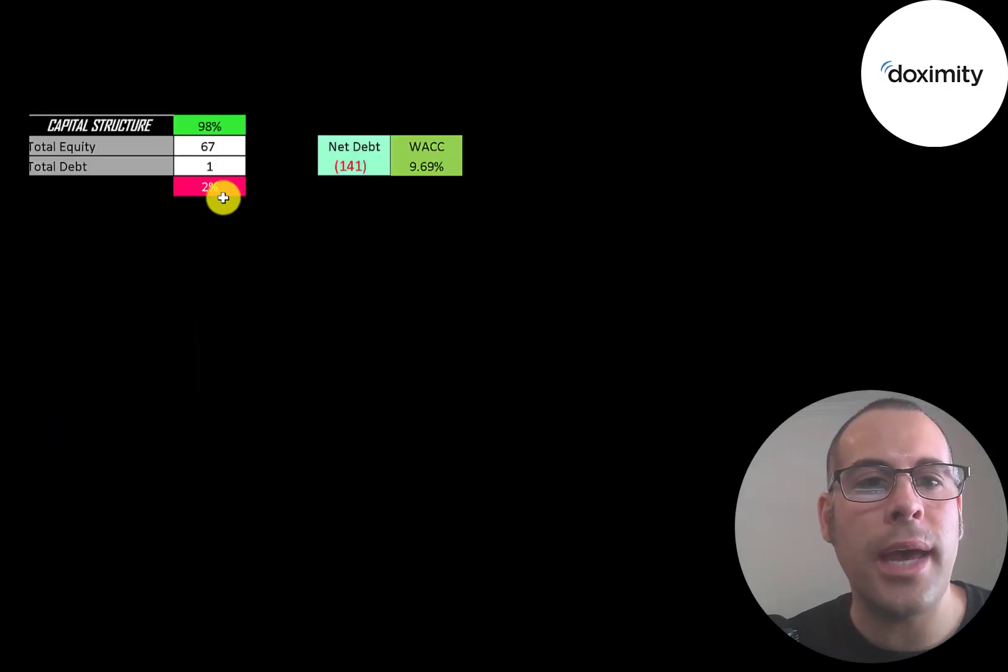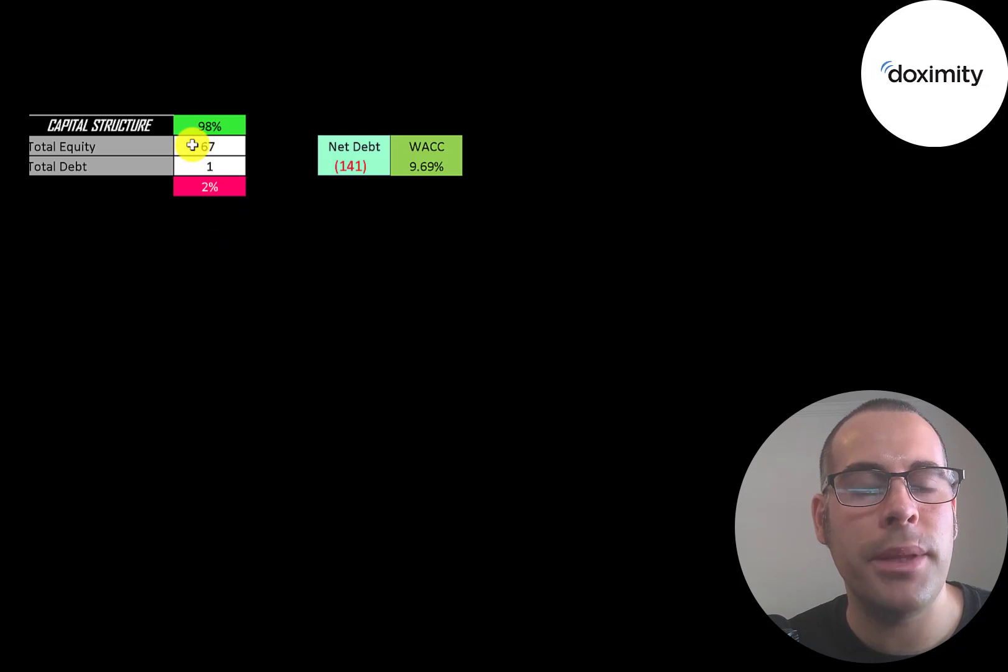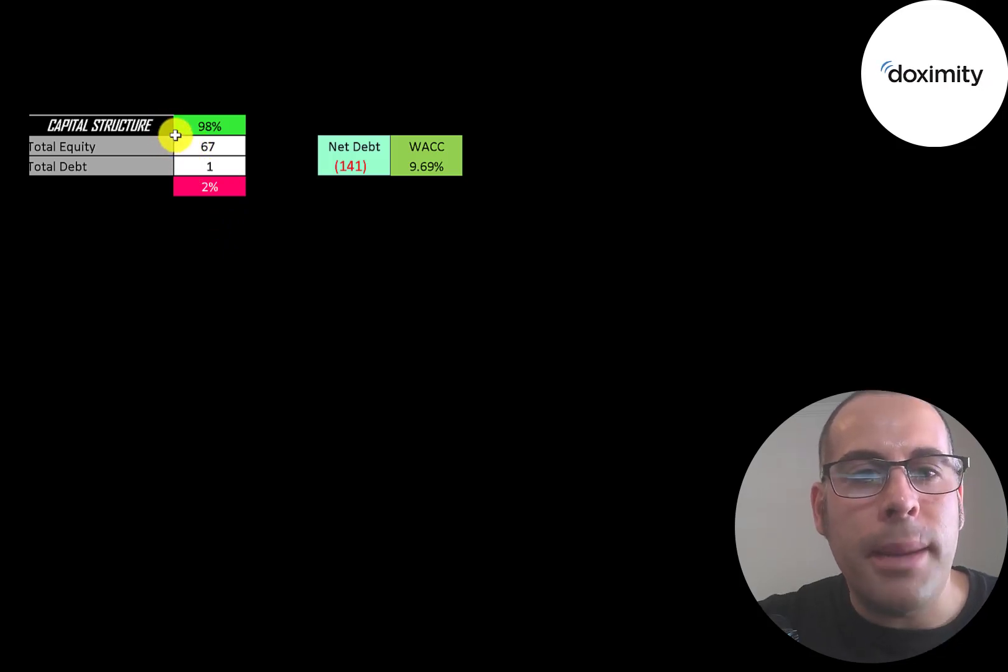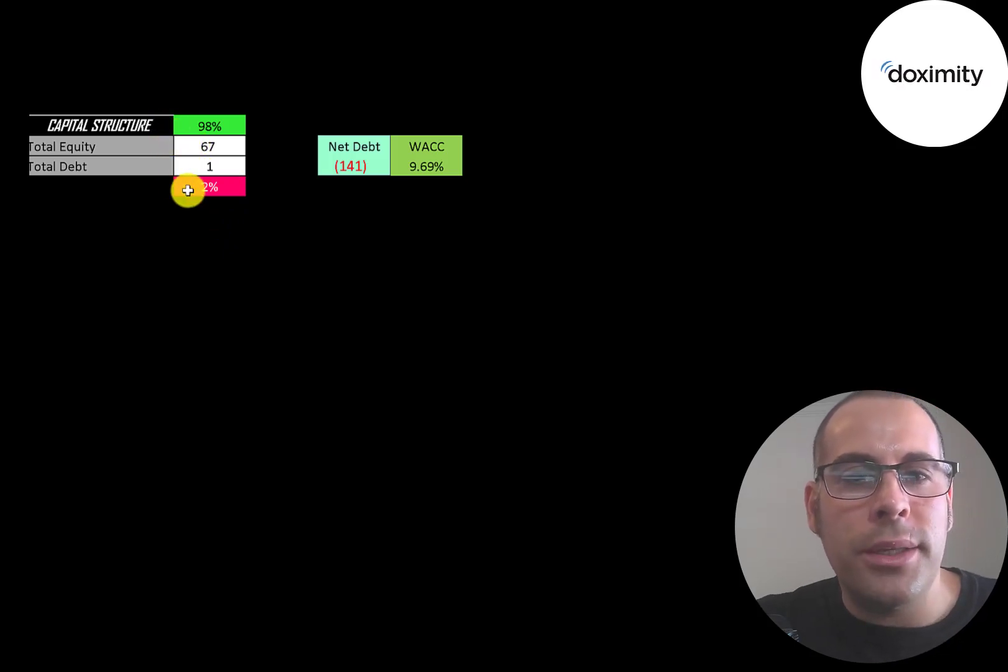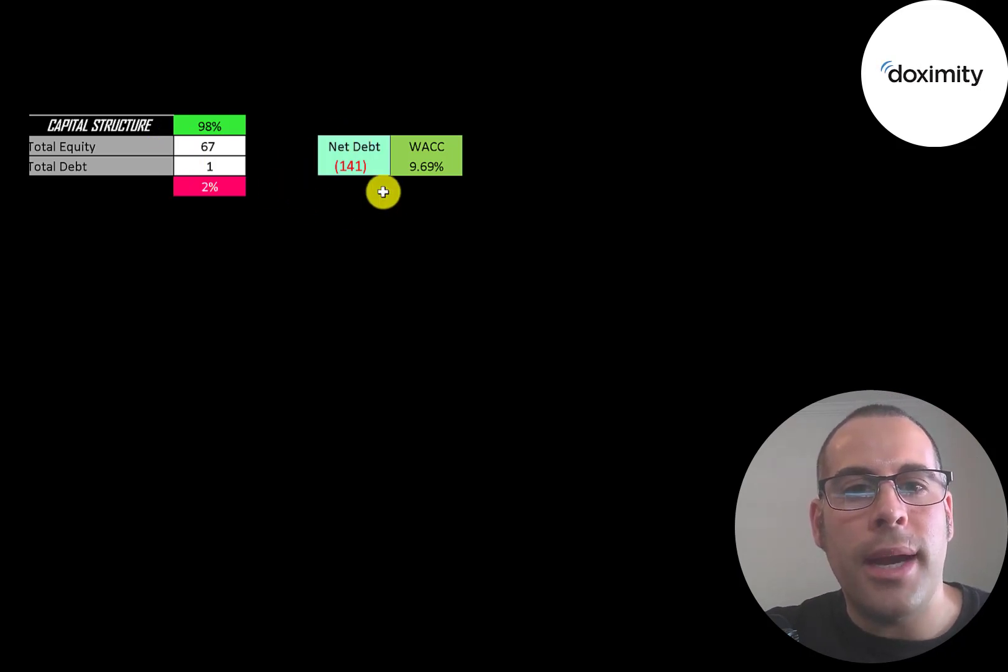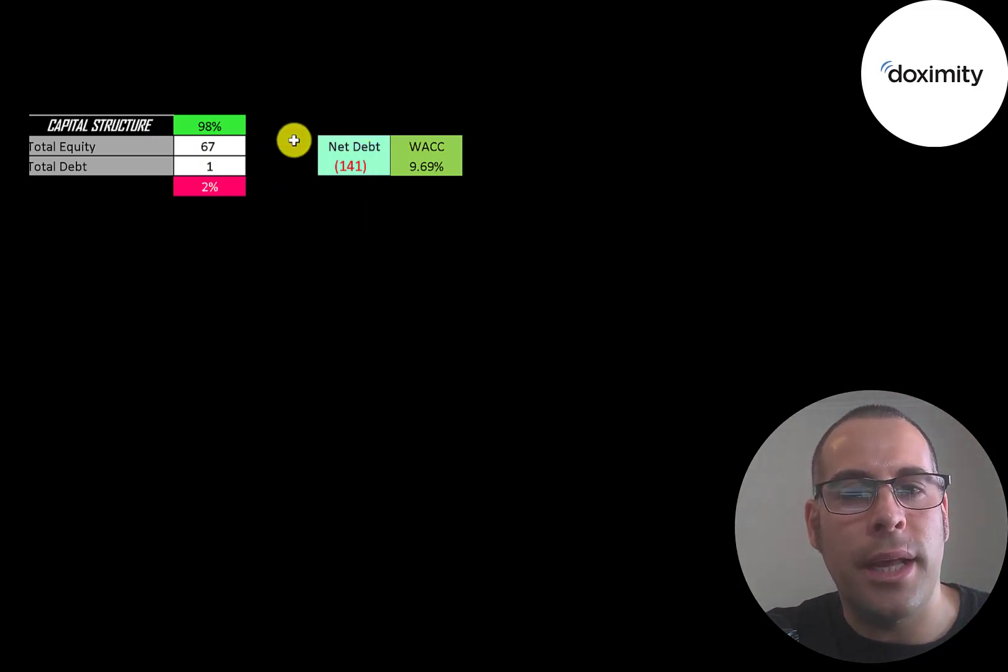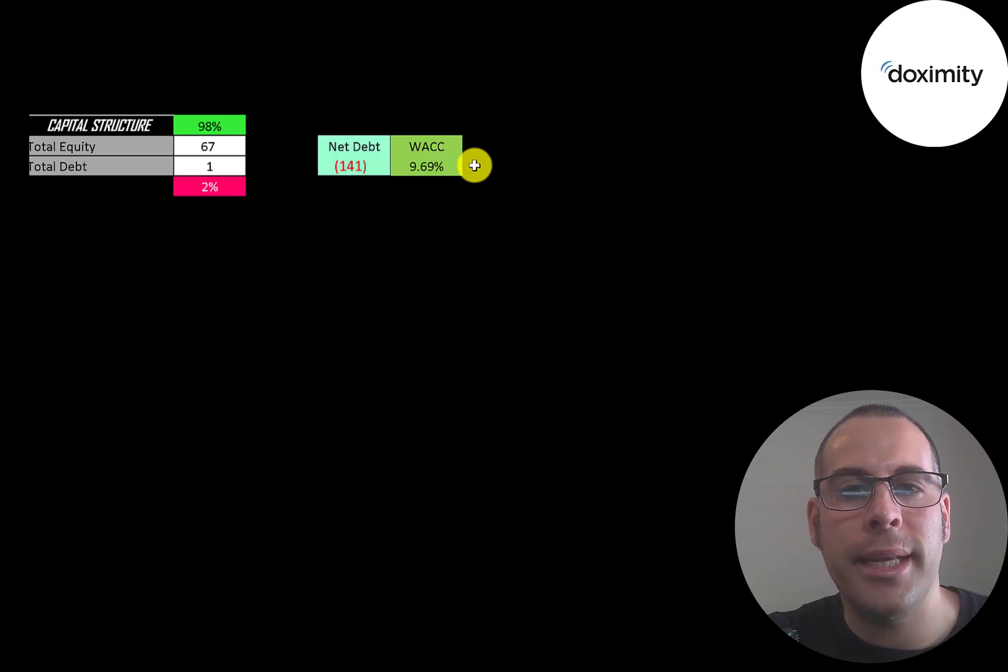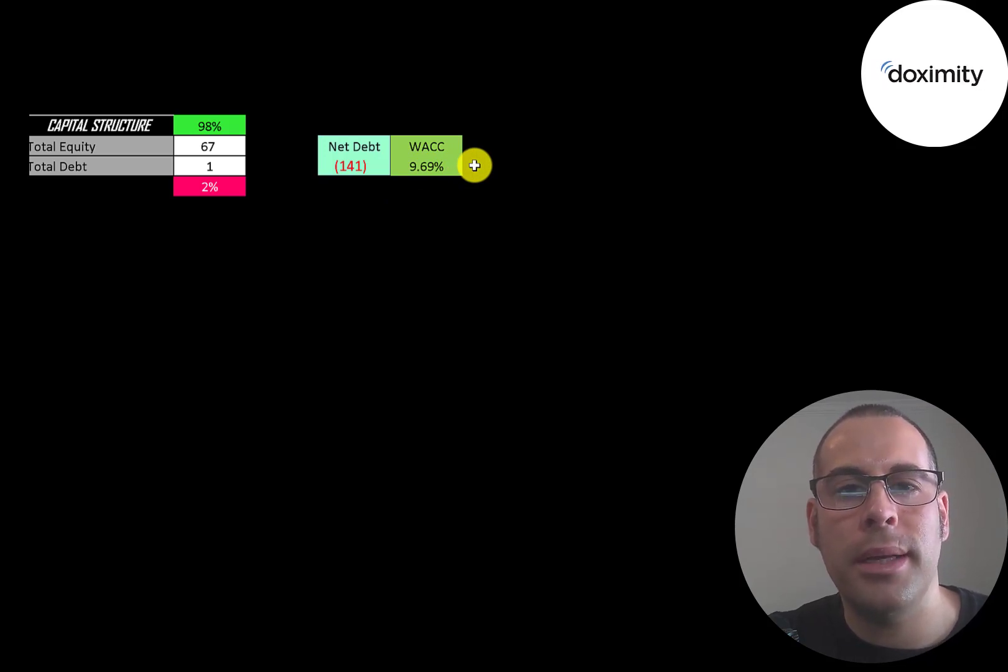Let's look at the capital structure: $67 million of equity, $1 million of debt. They're 98% equity, 2% debt. And they have a lot of cash on their balance sheet, as you can tell from their net debt. Their WACC is 9.69%, and that's the discount rate we're going to apply to the future cash flows.